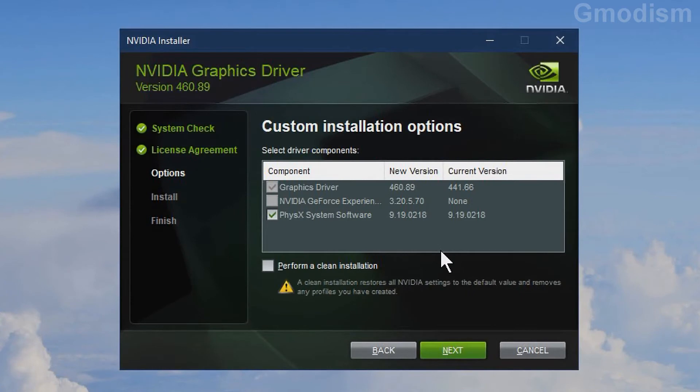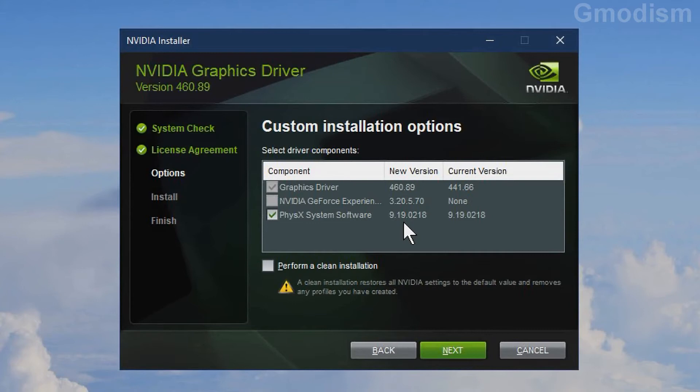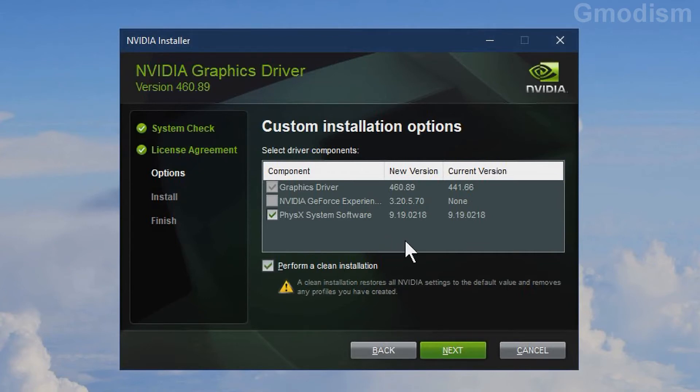Under Custom Installation Options, you can review the packages that will be installed. We can also select to do a clean install. We will select Clean Install since we had some issues. This will set all NVIDIA settings to default, and we'll need to do some setup. If you don't have any problems, you don't need to select Clean Install, but we will in this tutorial.